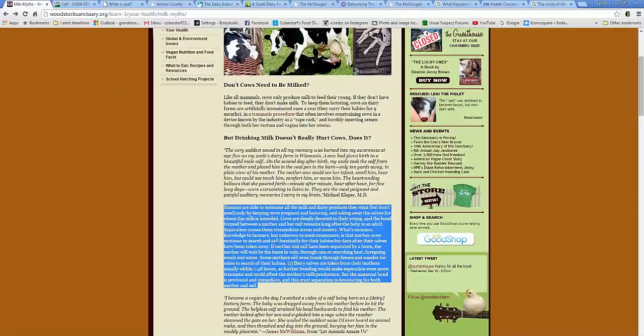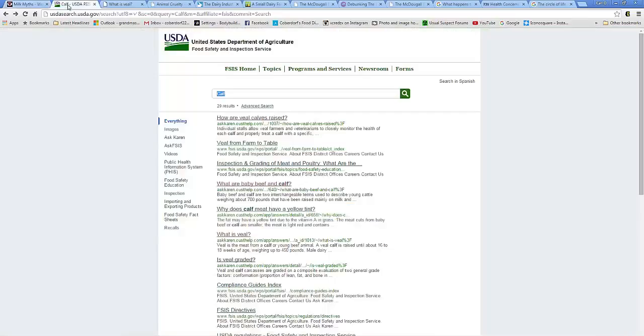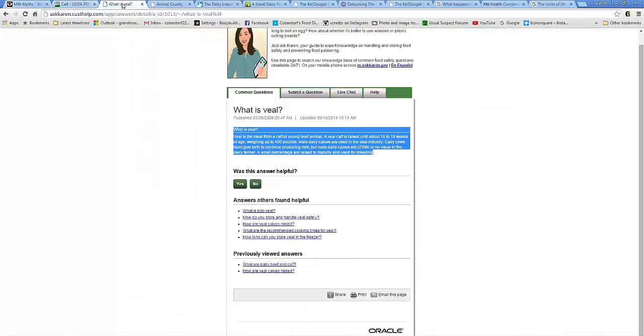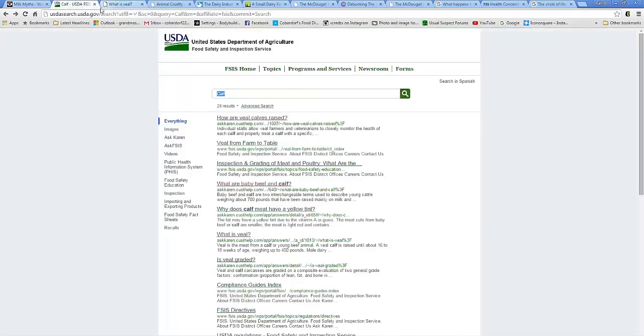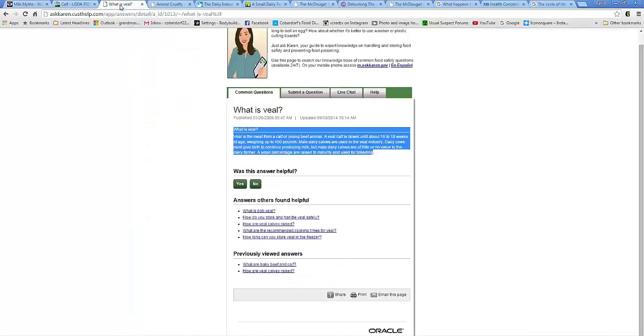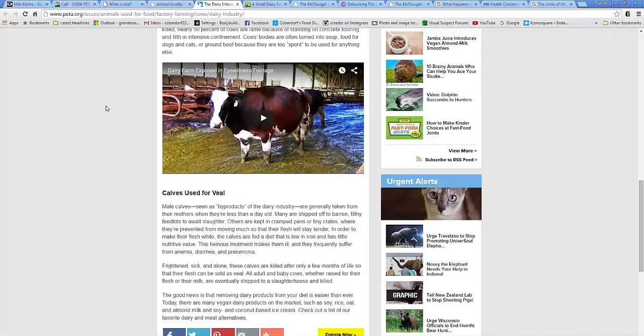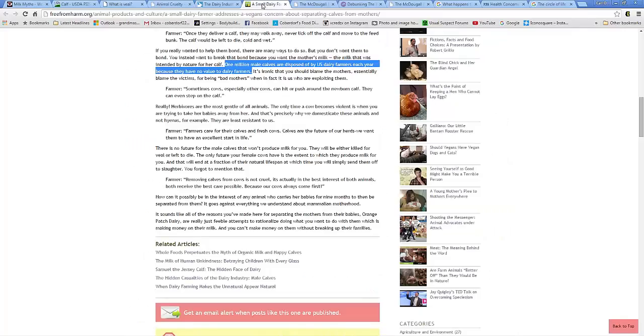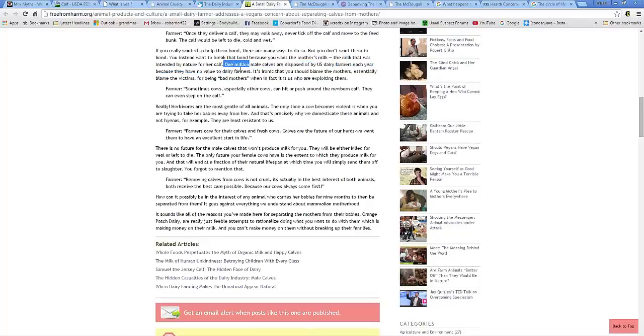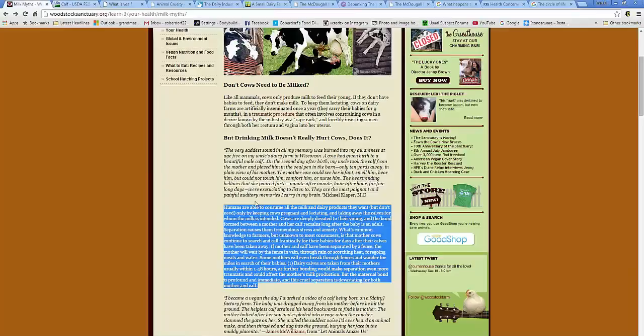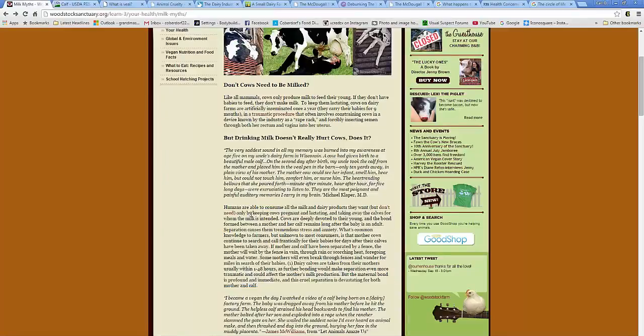This is from woodstocksanctuary.org. There's also the USDA website, which is these two right here. The USDA website links it to this website. And then this website also touches it, vegan peas and pita. And this freefromharm.org mentions it right here.